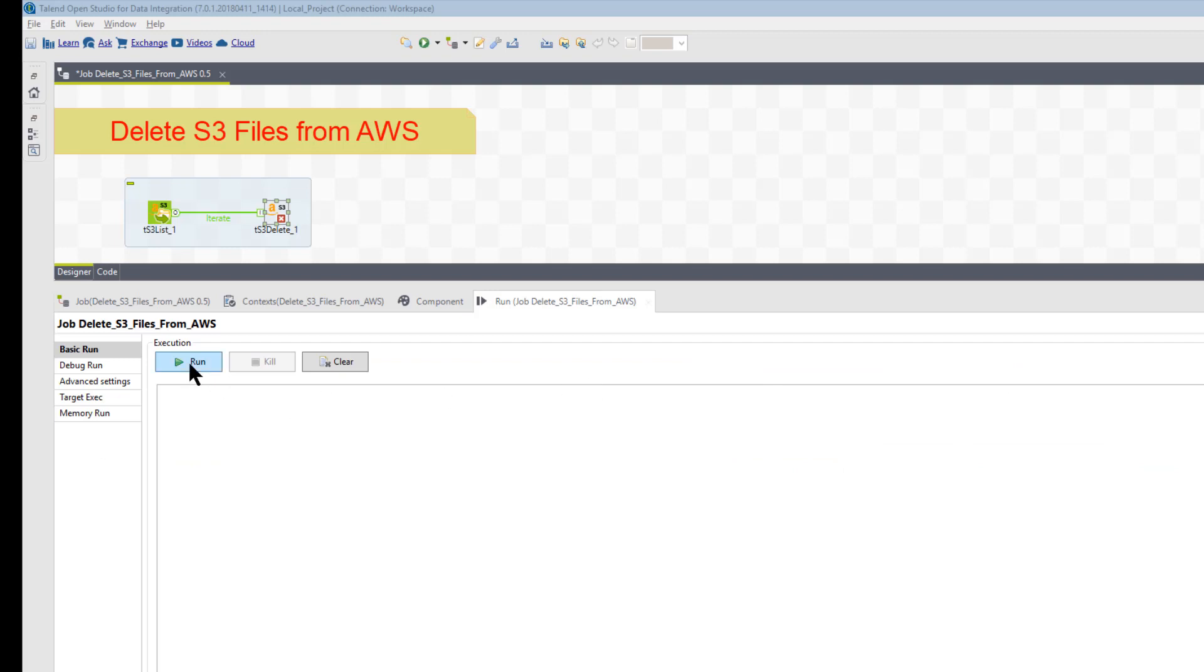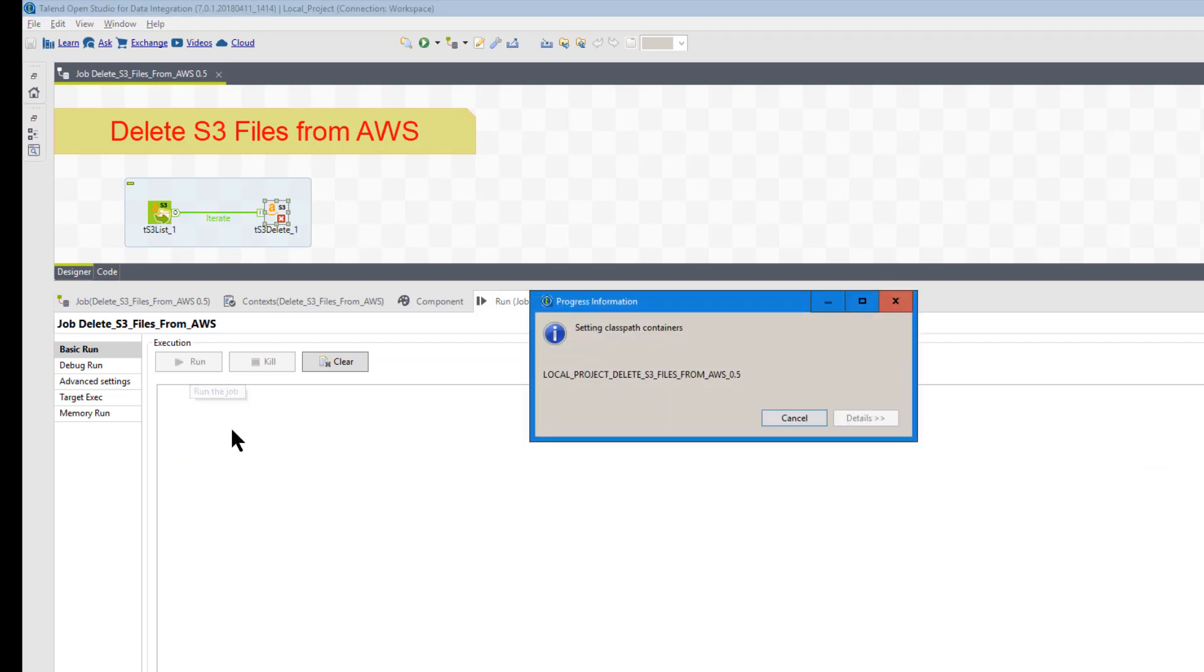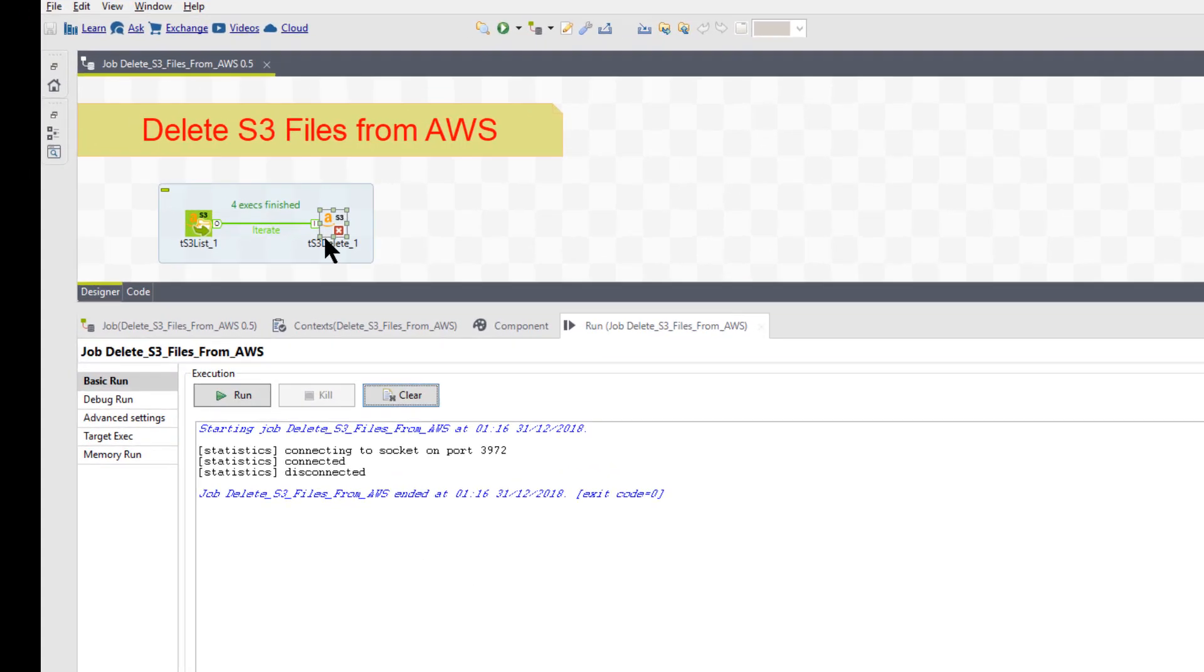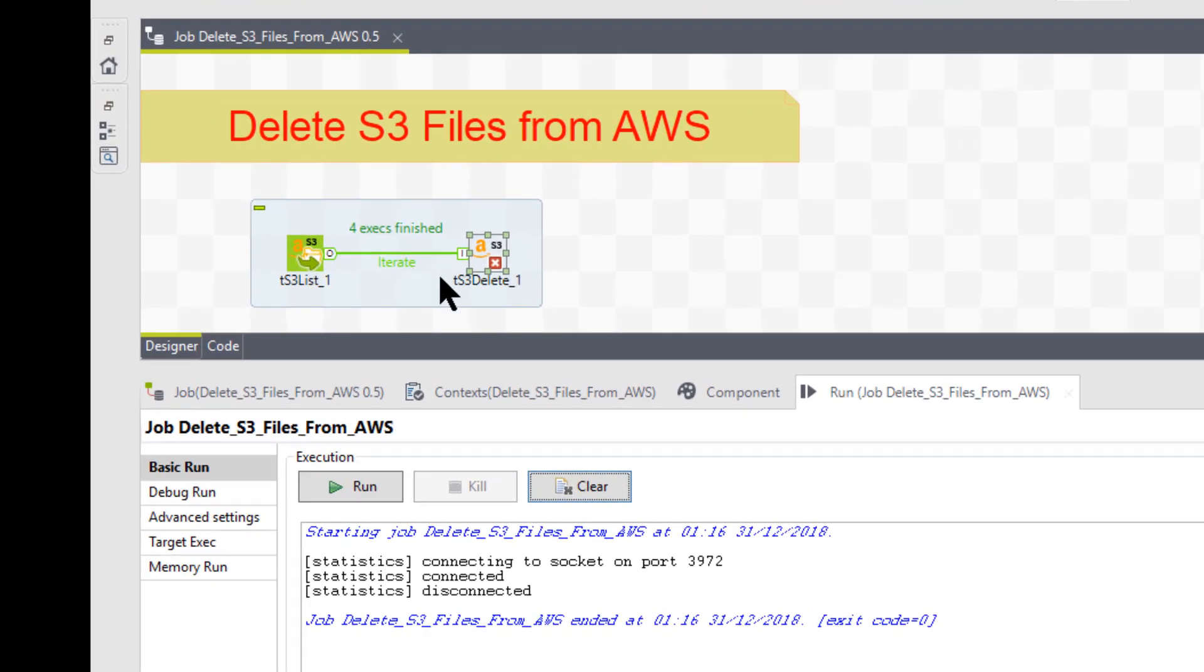So let's go ahead back. I will now run it. As we look up here at the iterate, it went through all four of those iterations of those four files that it found in its list.